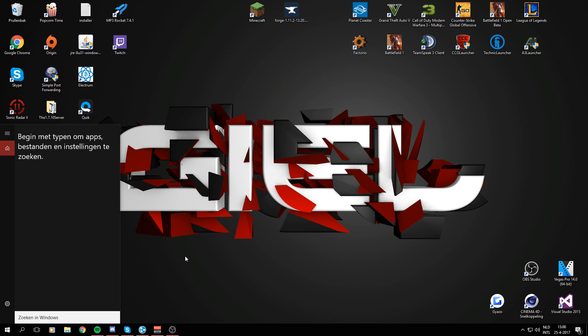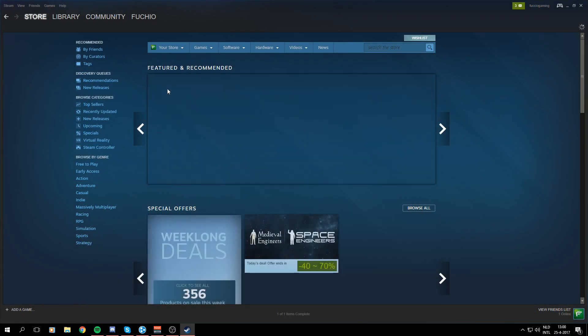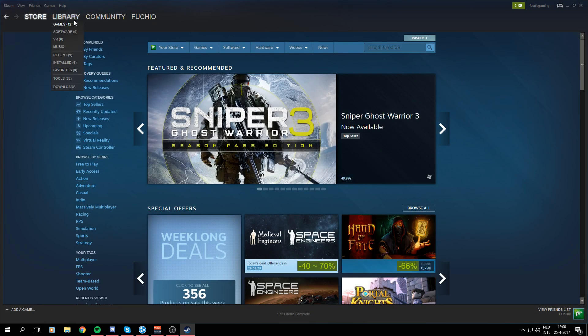So first off, we are going to open Steam and go to your library with your games and press the games button.